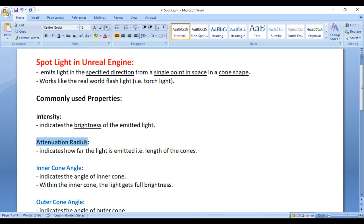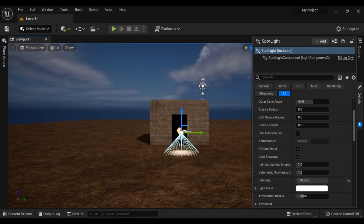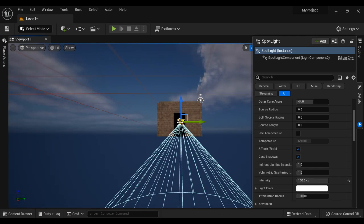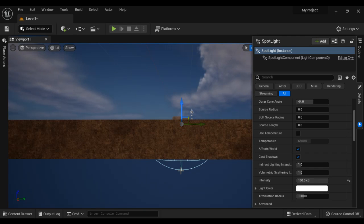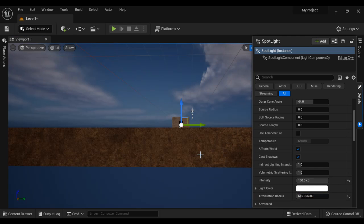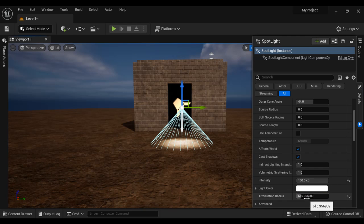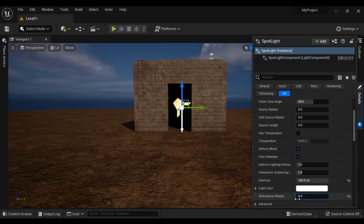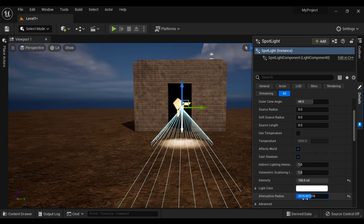Next property we have is Attenuation Radius. Attenuation Radius indicates how far the light is emitted — that is, the length of the cone. You can see the length of the Spotlight from here to here. You can increase or decrease the length of the cone using the Attenuation Radius property. If I reduce it all the way to zero, you can see the cone length changing.